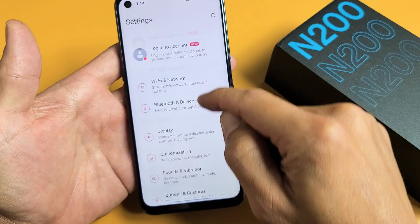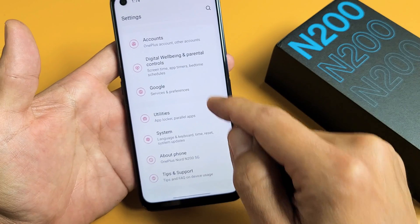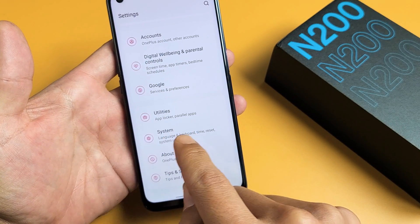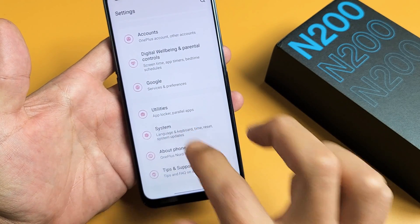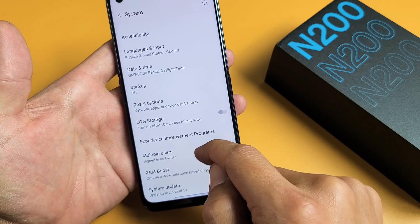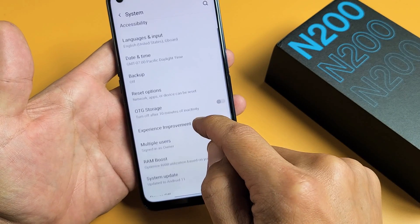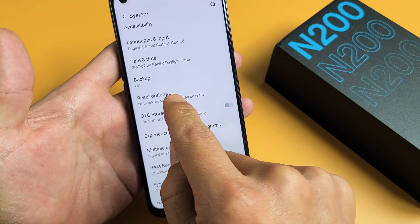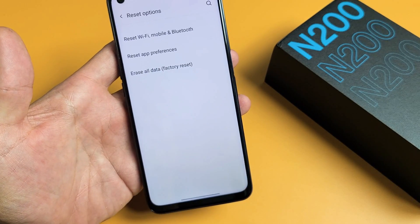Let's tap on that. And then from here, go ahead and scroll all the way down. Third one to the bottom, it says System. Let's tap on System. And then from here, go ahead and tap on Reset Options right here.